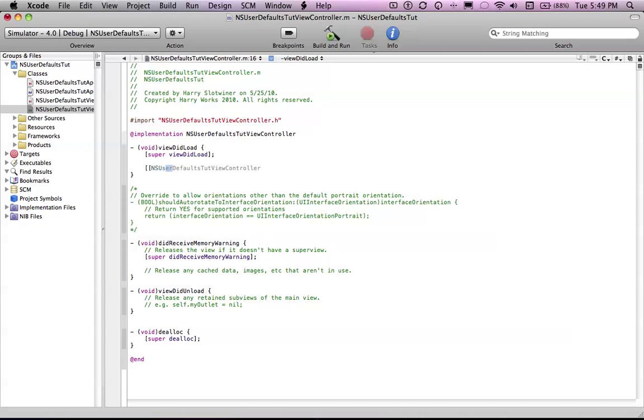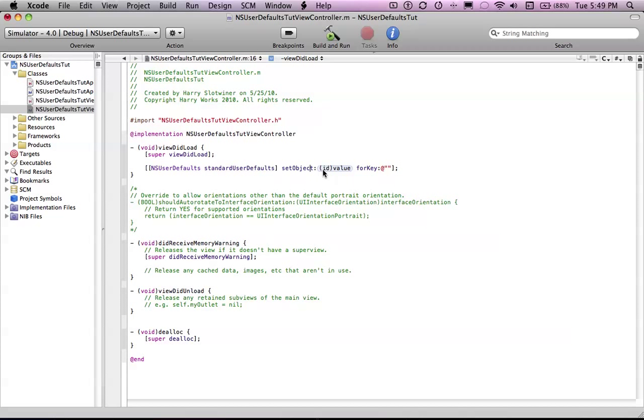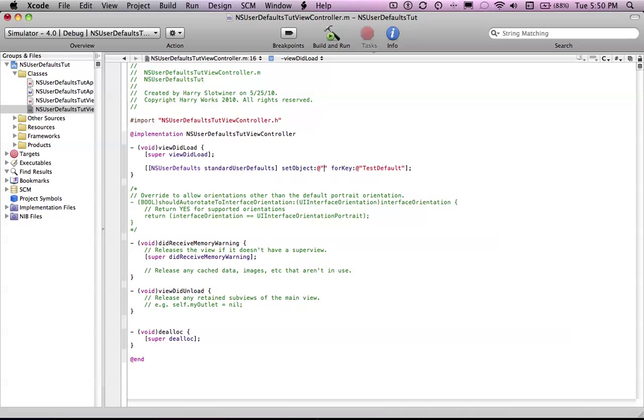So we need to add NSUserDefaults standardDefaults setObject4Key. The 4-key is the name of the NSUserDefault. You could change this to set bool, to set integer, this is just set objects so we could add a bunch of different kinds of objects into there. So basically this is the name of it, this is how we're going to retrieve it. Let's call it test default, and we'll set object to, just leave it.